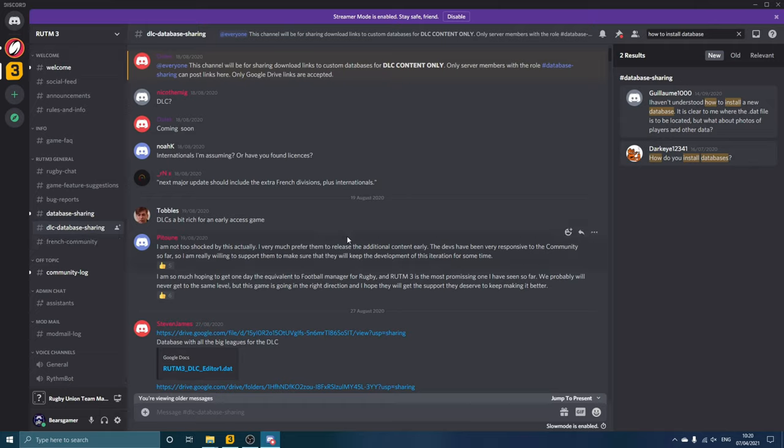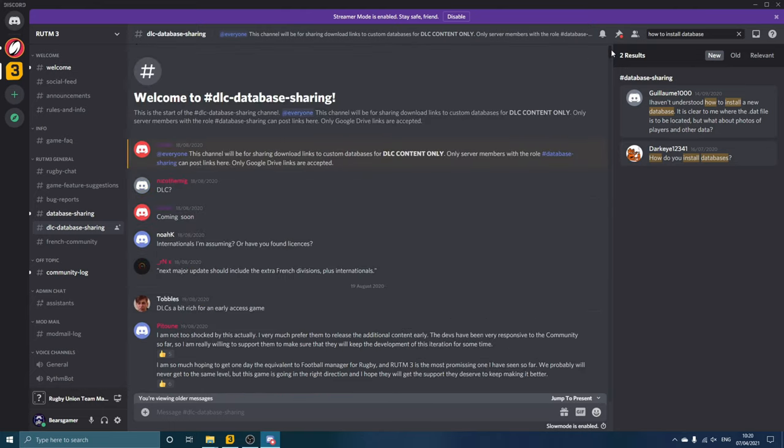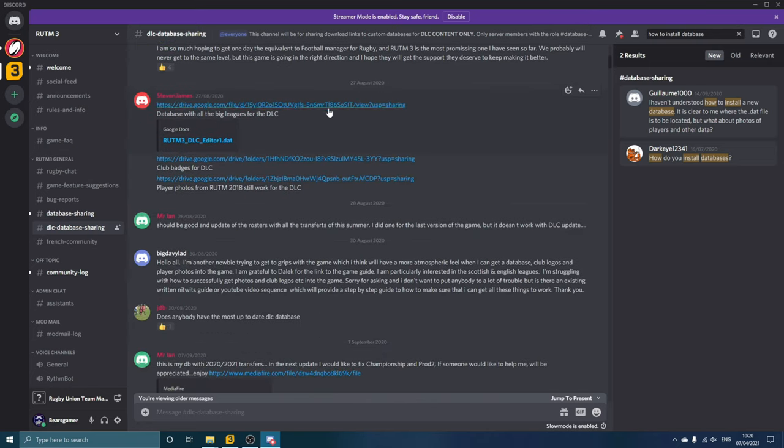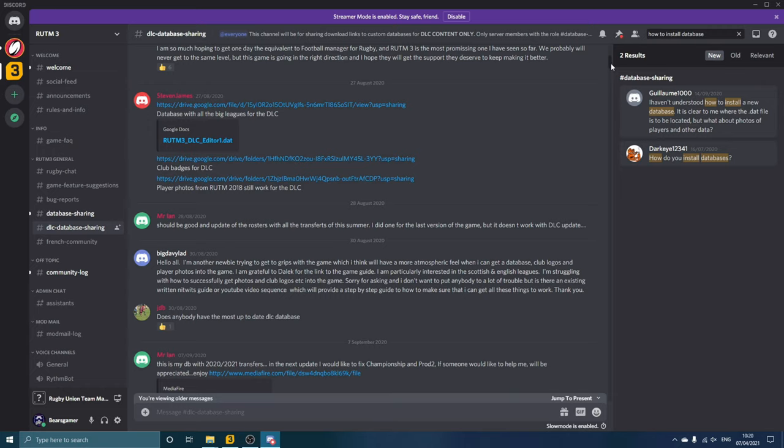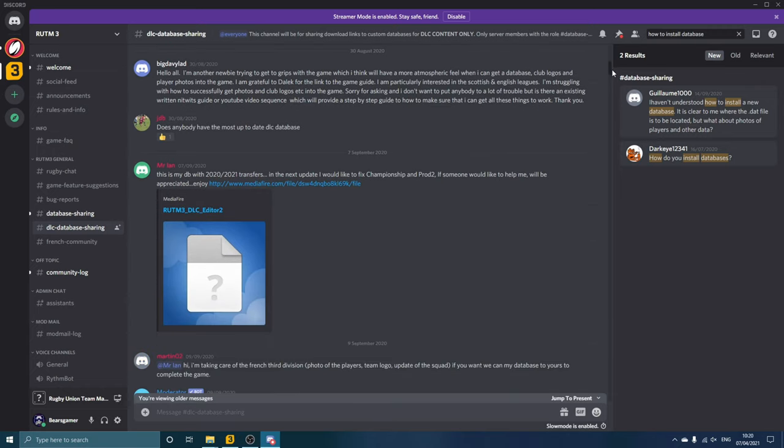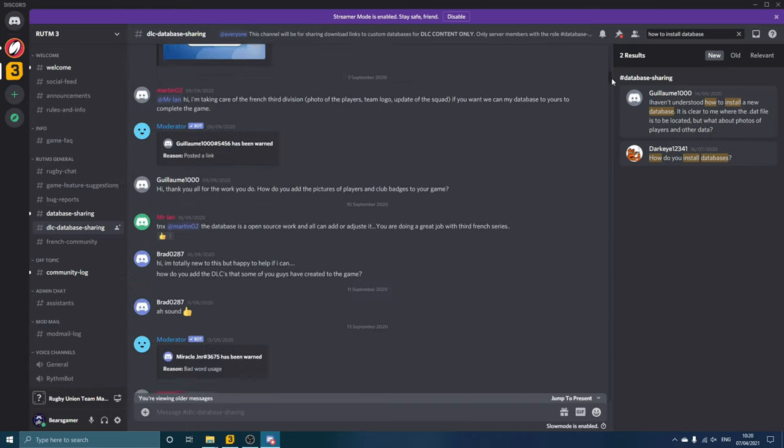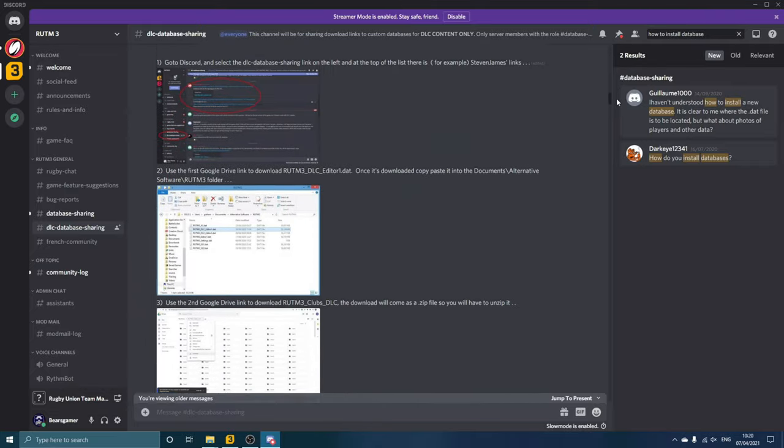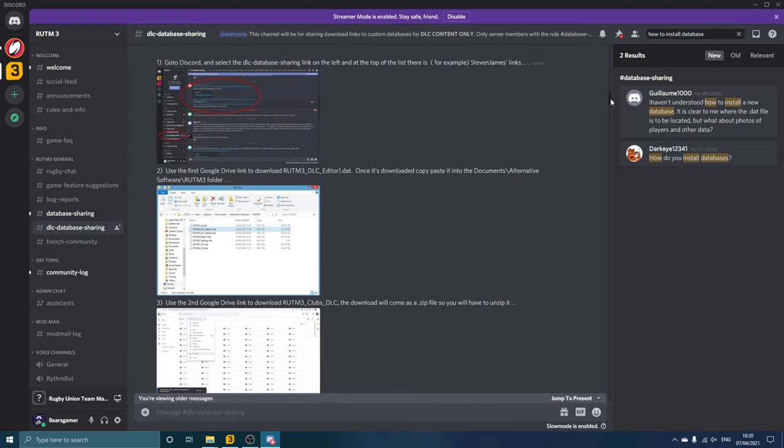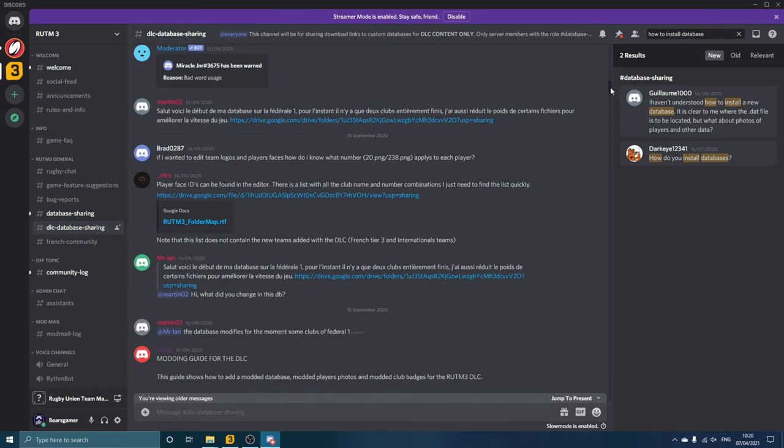Basically it's just looking through the chats for the links that you need. For example, here is a database from Steven James. There's also links there for club badges, player photos, things like that. Just search up and down this discussion and you'll find lots of different things. For example, there's another database there with some more up-to-date transfers. And if you go down, there is actually a helpful modding guide which we will be going through here.